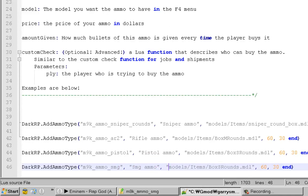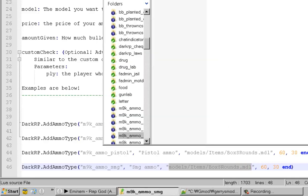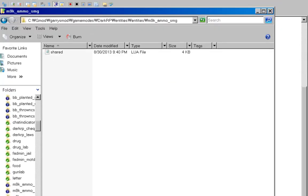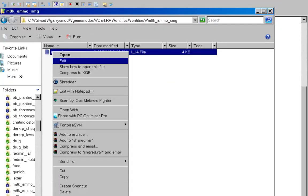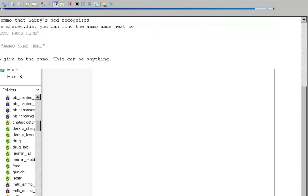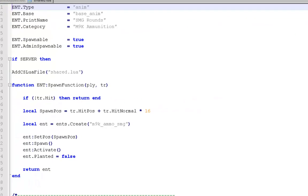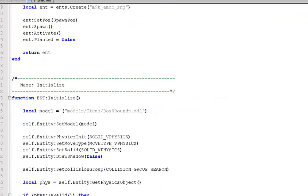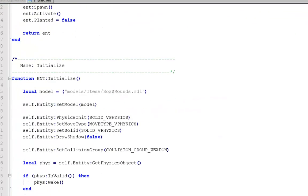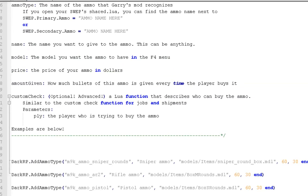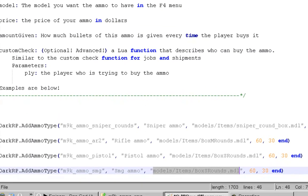We're also going to want to go over here and open the folder with the ammo, and click Edit with Notepad. Scroll down and you're going to see the models. Copy that, and you're going to want to paste that.